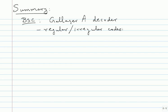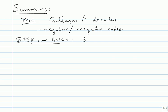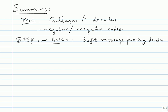And then we moved out to AWGN, well, BPSK over AWGN. Then we saw the soft message passing decoder. This decoder is also called belief propagation decoder. There are so many ways of, so it's also called belief propagation decoder.